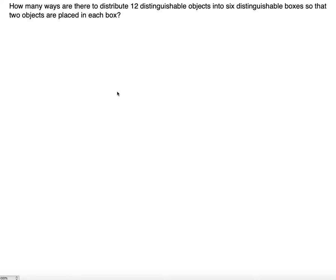How many ways are there to distribute 12 distinguishable objects into six distinguishable boxes so that two objects are placed in each box? We're going to use the product rule with combinations. For the first box, we choose 2 from the 12 available, so it's C(12, 2) — that is, n=12, r=2.